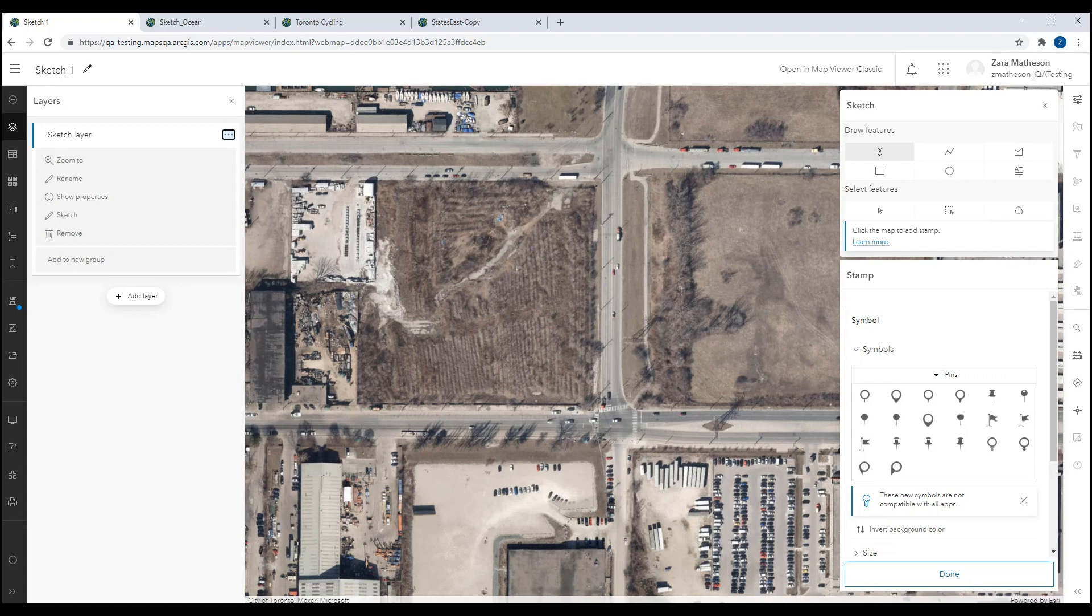The sketch tools provide various options to draw and select features on the map. These features are automatically added to your sketch layer.